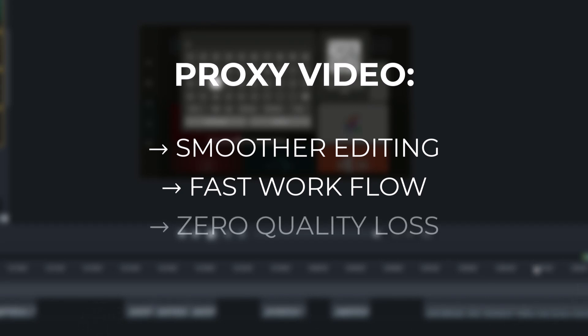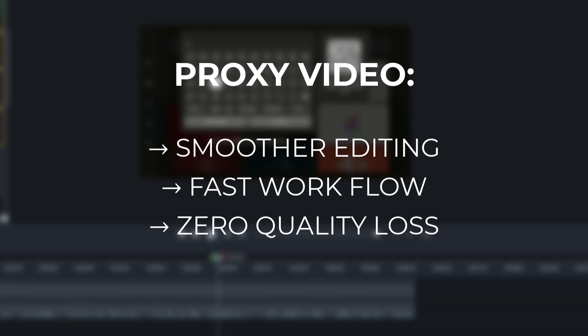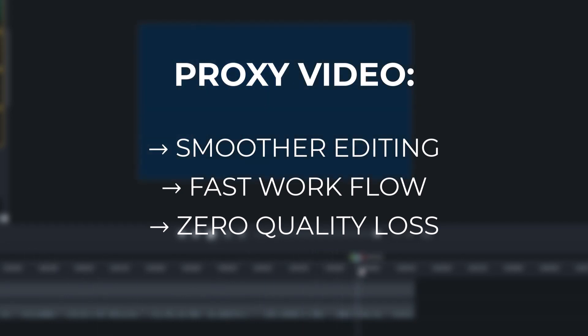Third, no quality loss in the final export. Proxy files are only used during editing. When you export, Camtasia uses the original high-res files, so your final video is full quality.